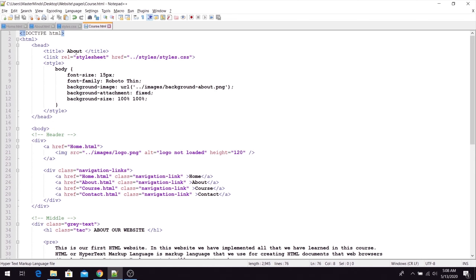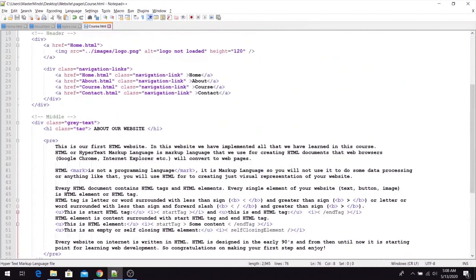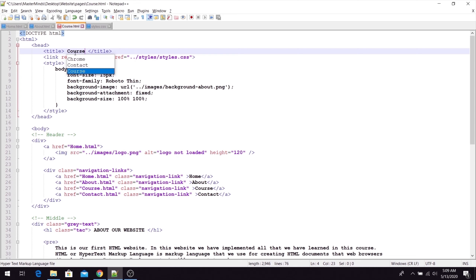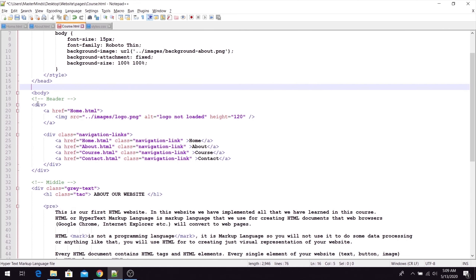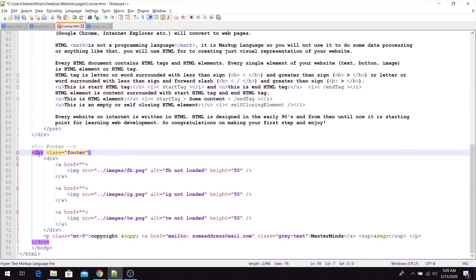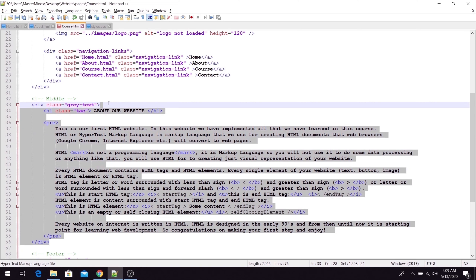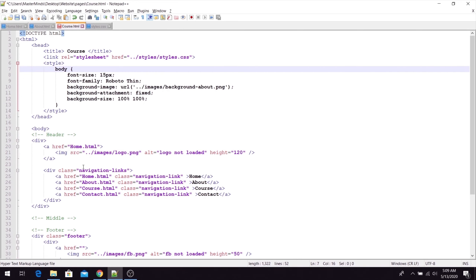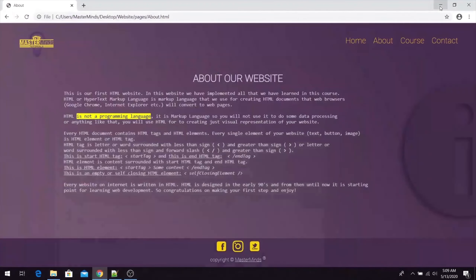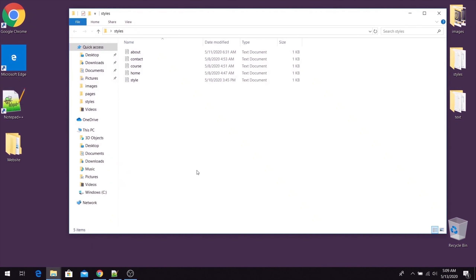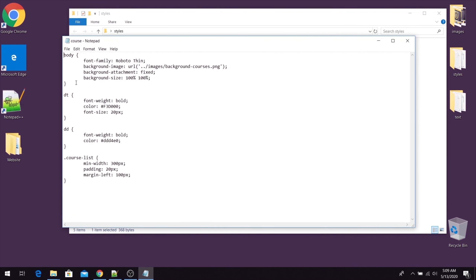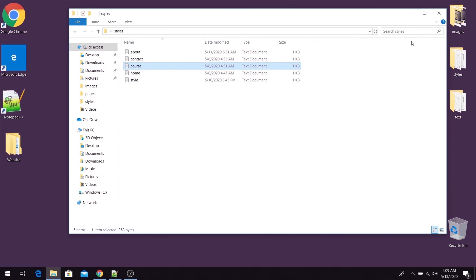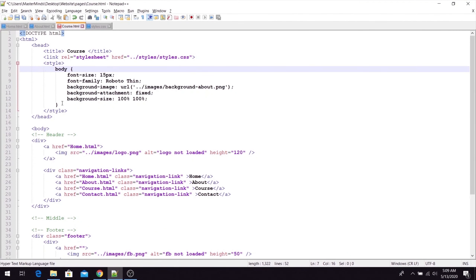Now we have our course page, we just need to make some changes. First, let's change the title — this is going to be the course title. Our header and footer will be the same, so we just need to change the middle part. We'll also use a different CSS body — I already prepared it inside our styles folder in the course file. I will copy it and paste it instead of our current body.